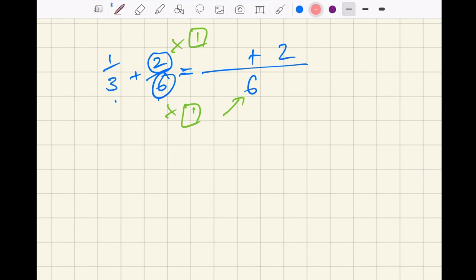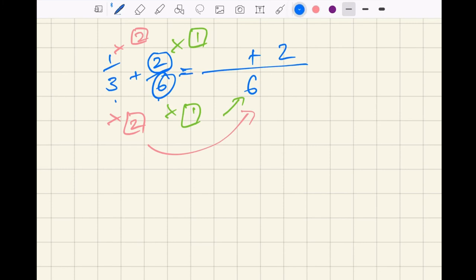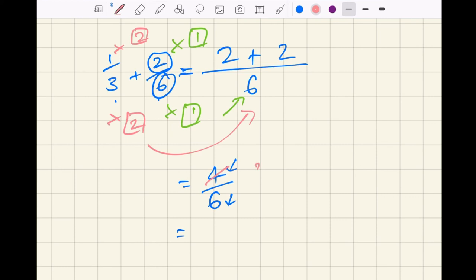Over here it's a little different. Three times what gives you six? You've got to work on this one — three times two is six. One times two is two. Then add the numerators: two plus two is four, over six — the denominator stays the same, so four over six. You might notice a number goes into both four and six — that number is two. Two into four goes two times, two into six goes three times. So the final cancelled-down answer is two over three.